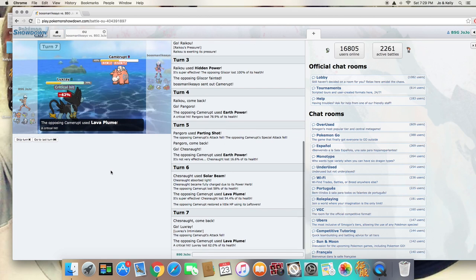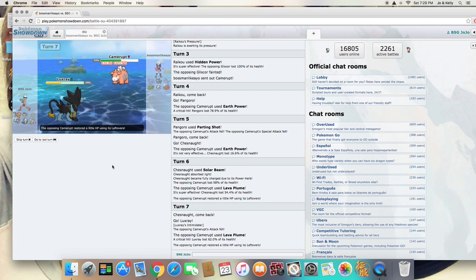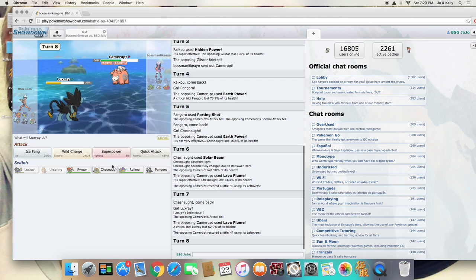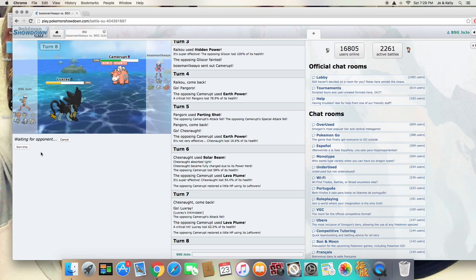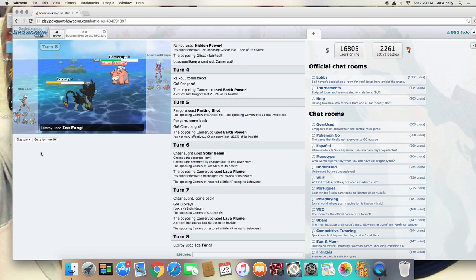Lava Plume again. A crit! As you see, it is a Leftovers Camerupt. I'm going to go for the Ice Fang here. It's Choice Band Ice Fang.